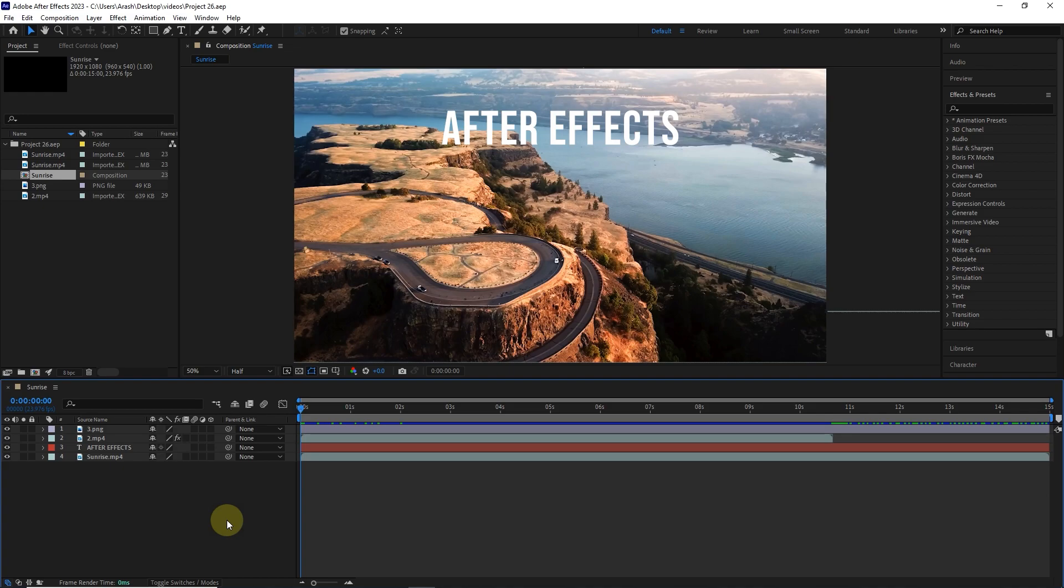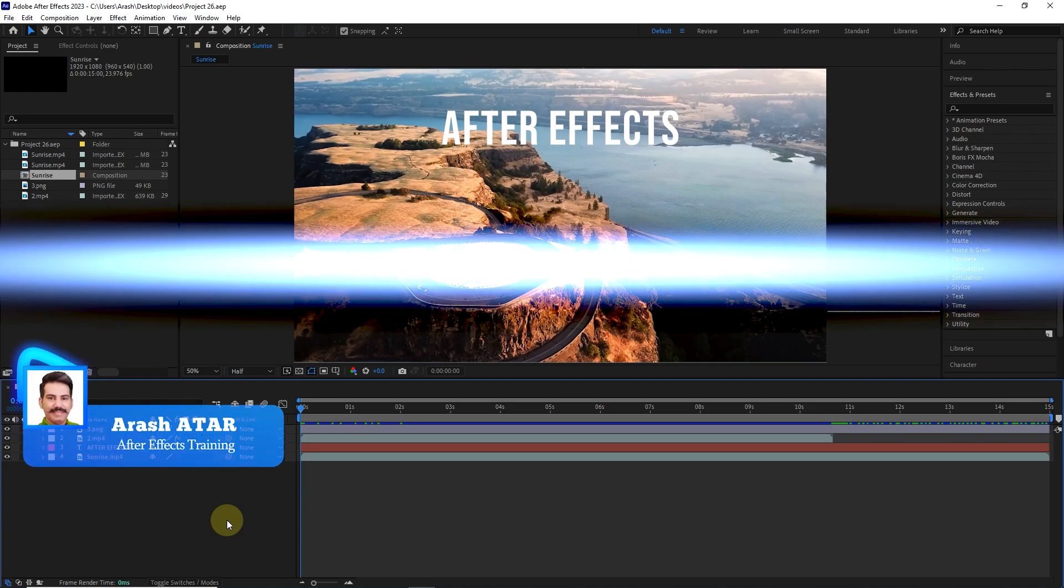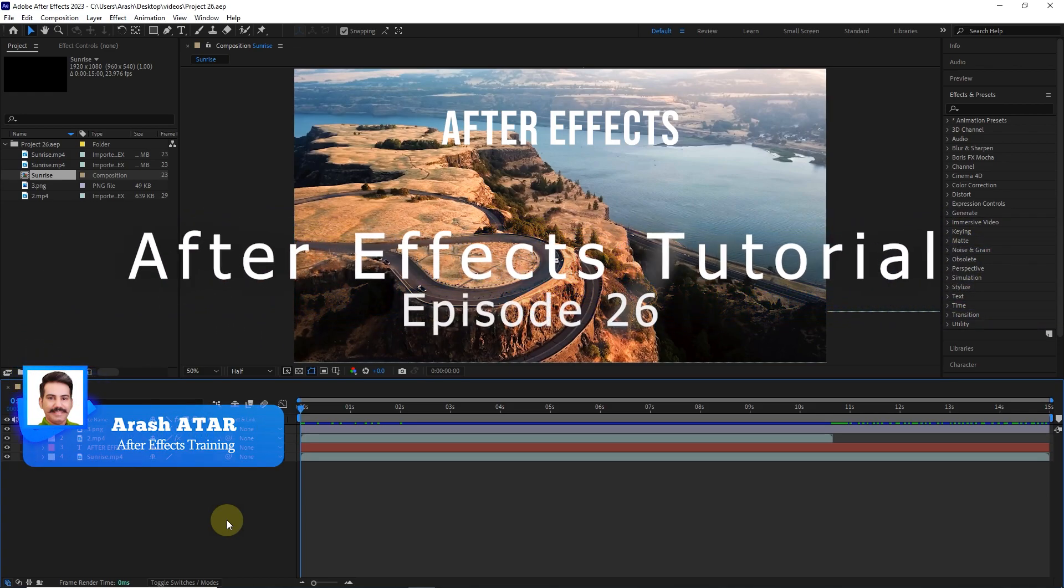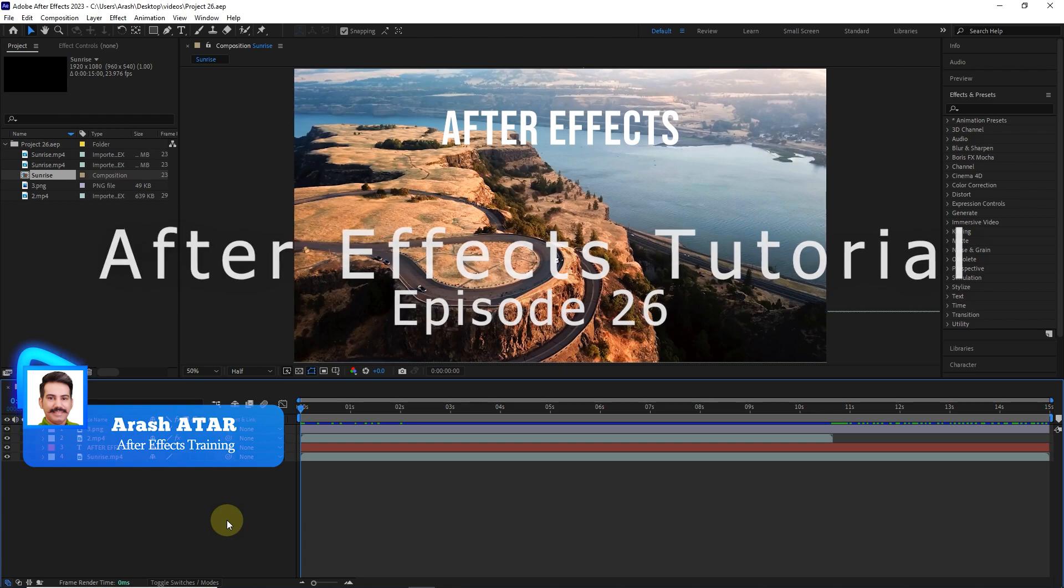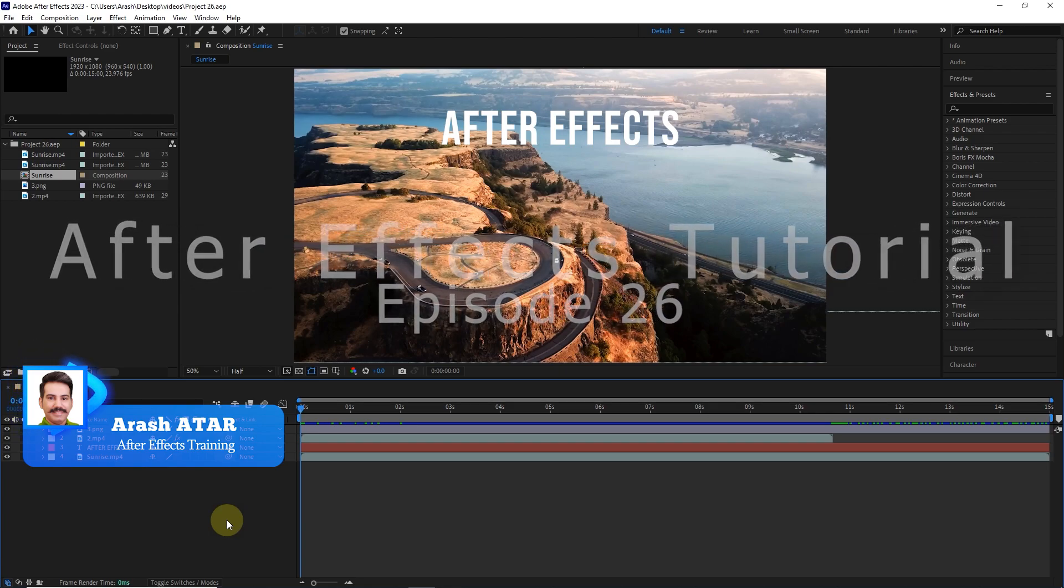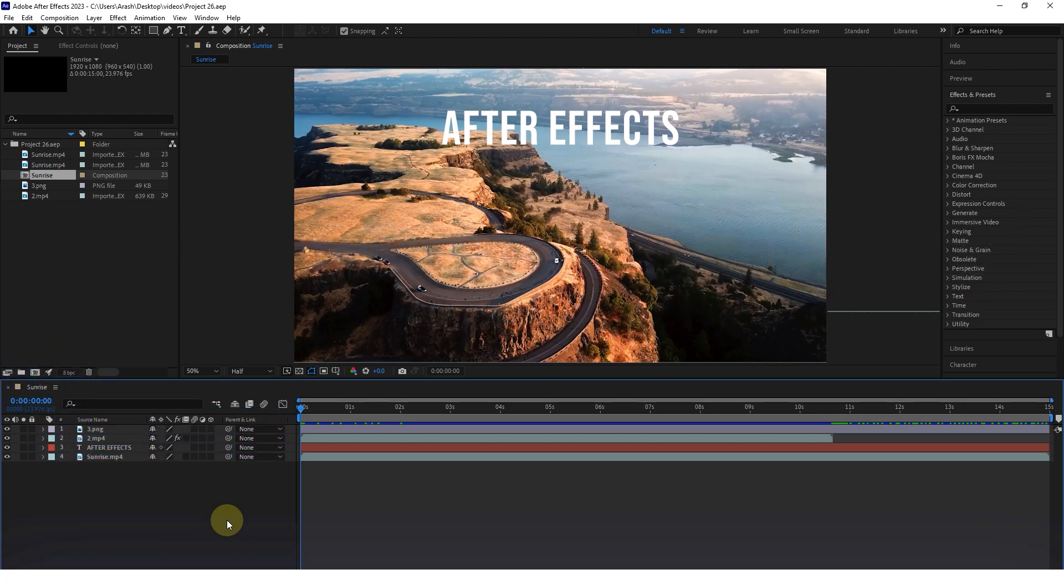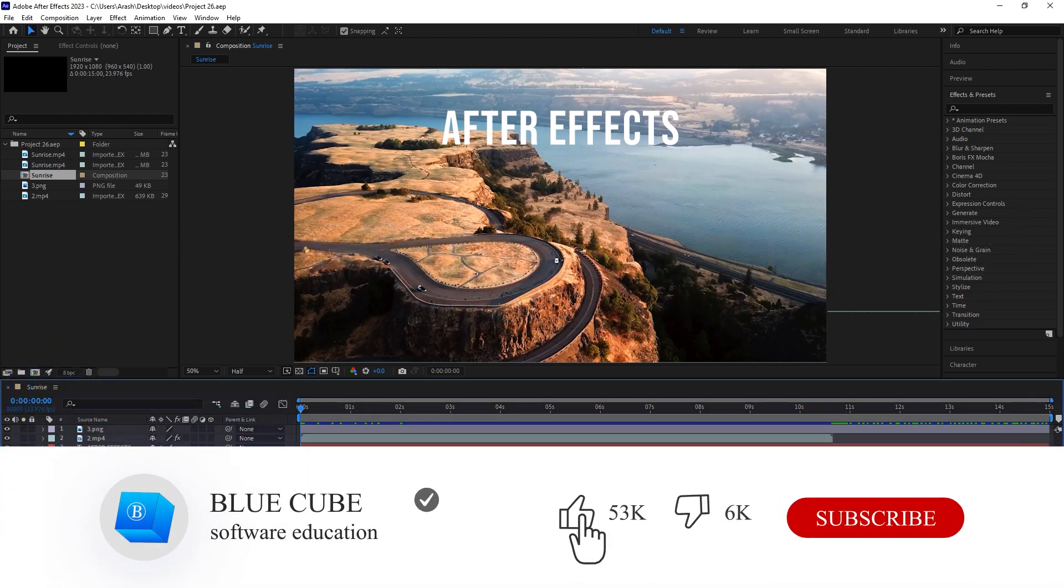Hello everyone. Welcome to the 26th video of the Adobe After Effects tutorial from beginner to advanced. If you want to learn the After Effects software completely, please subscribe to my channel.